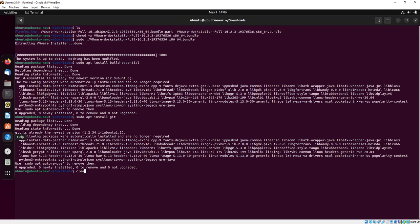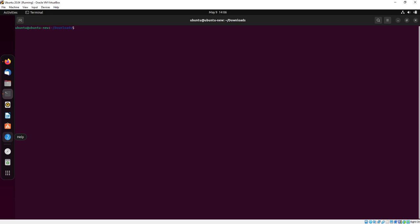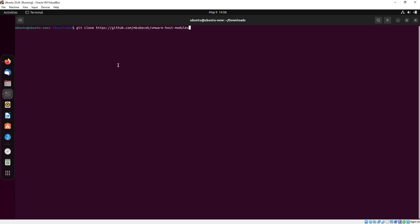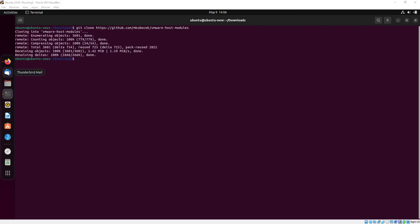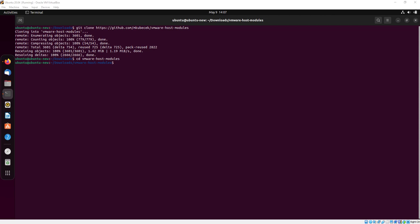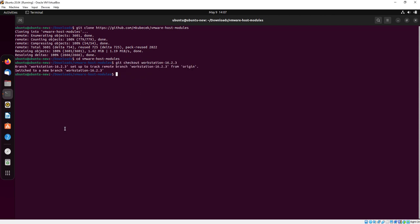Now I will clear the terminal. Here are some commands which I am just copying and pasting. If you face any problem, I will give all the commands in the description so you can easily copy and paste them in the terminal.